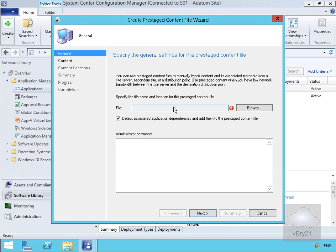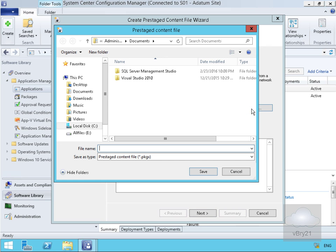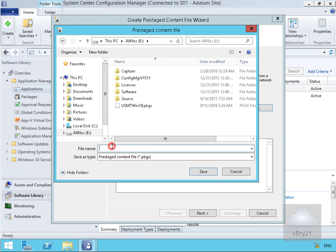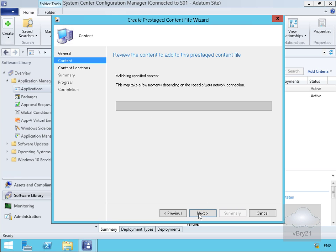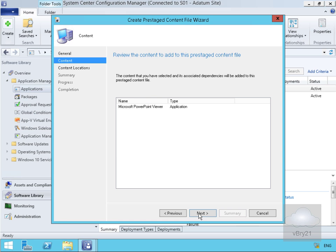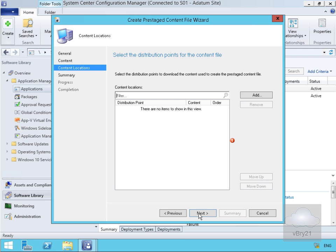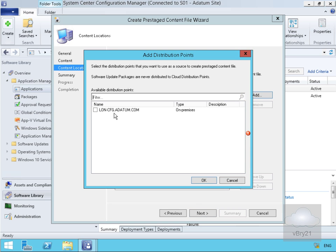This brings us into a wizard where we specify the name of the file. We'll select the browse button and specify the filename as PowerPoint Viewer. We'll navigate to our E drive, type in PowerPoint Viewer, and that will save it as a .pkgx package. We'll select save, then next. It will validate the content — that's validated correctly — so we'll select next. For the content location, we'll add our distribution point as lon-cfg.com and select OK.